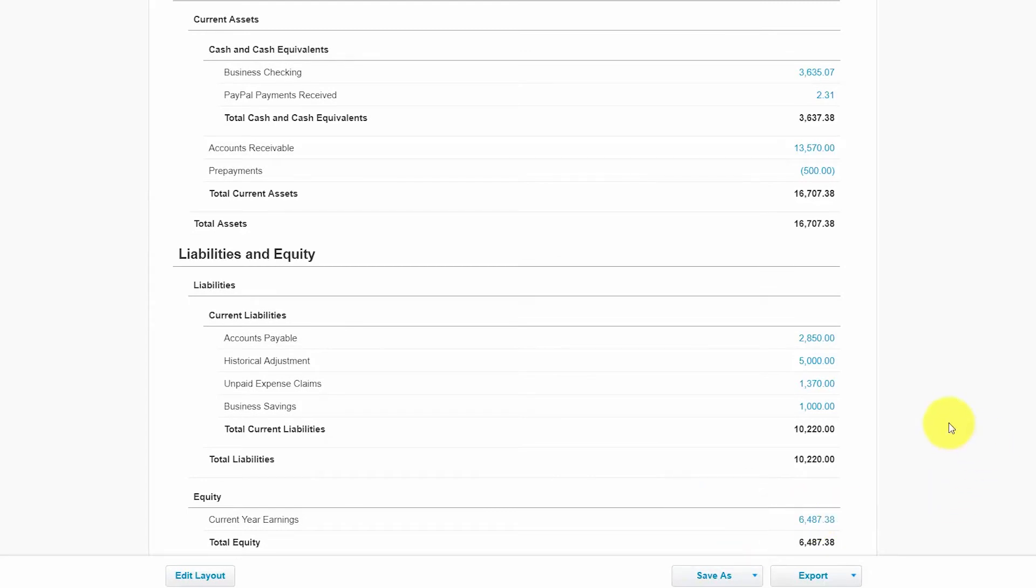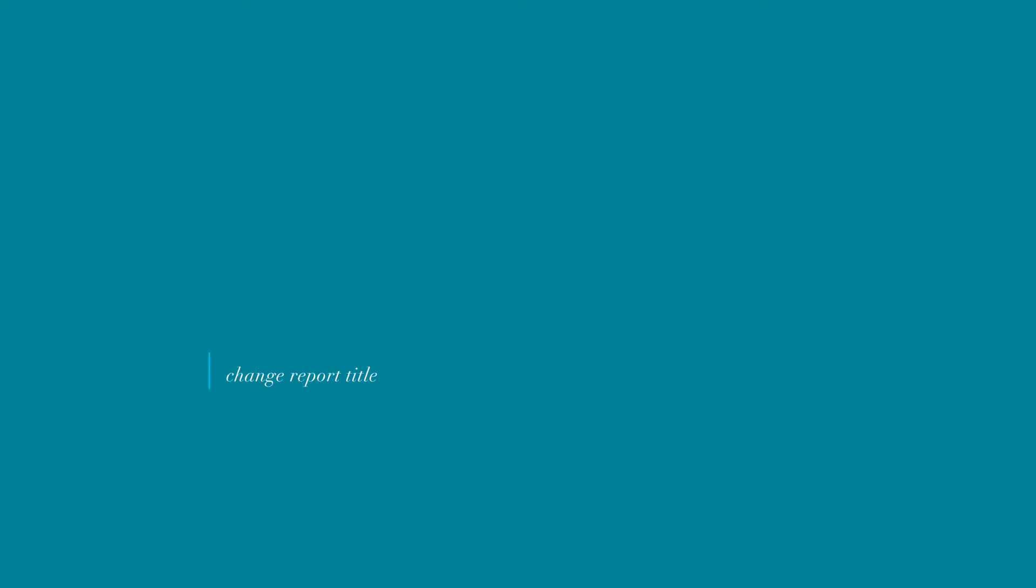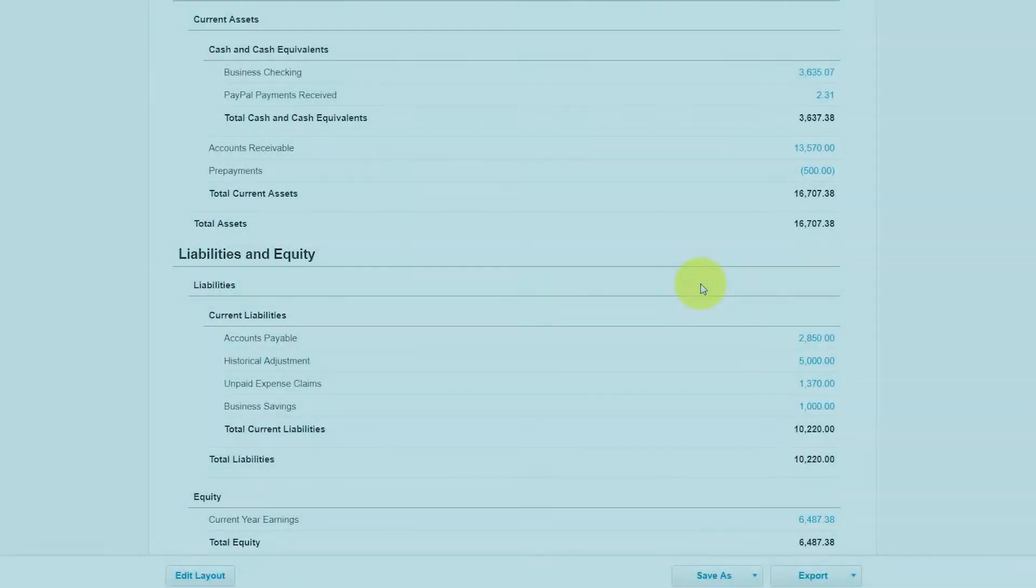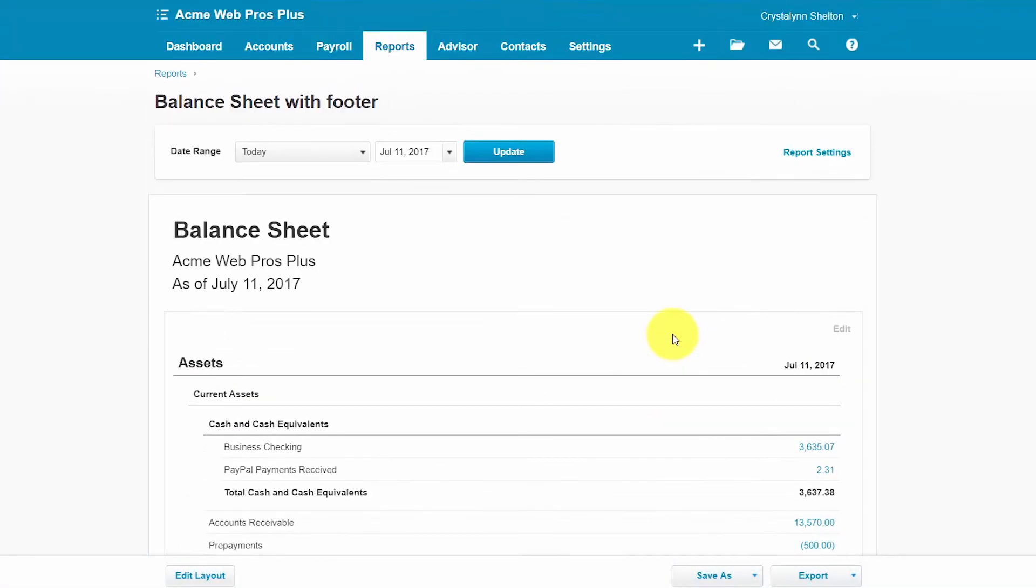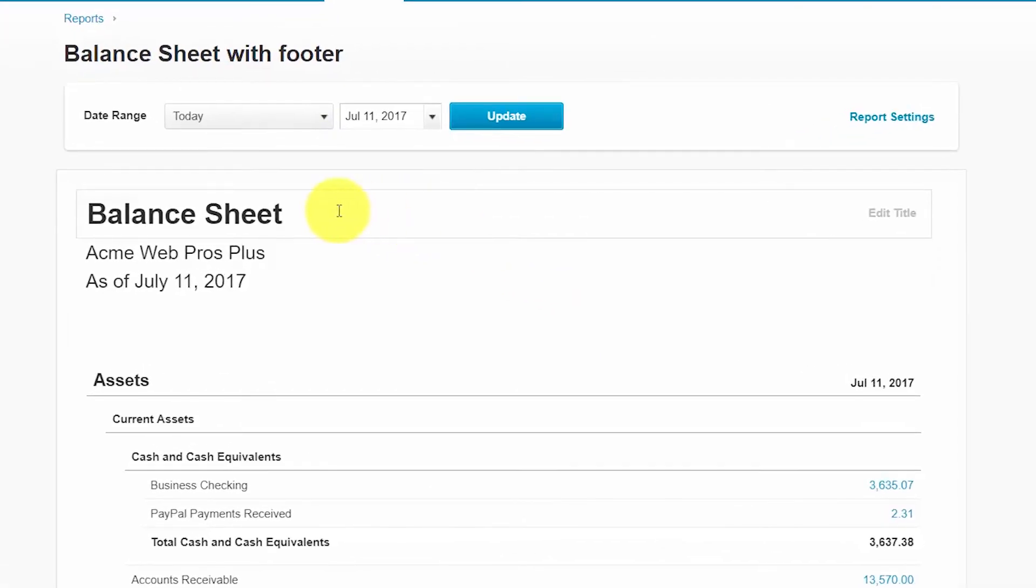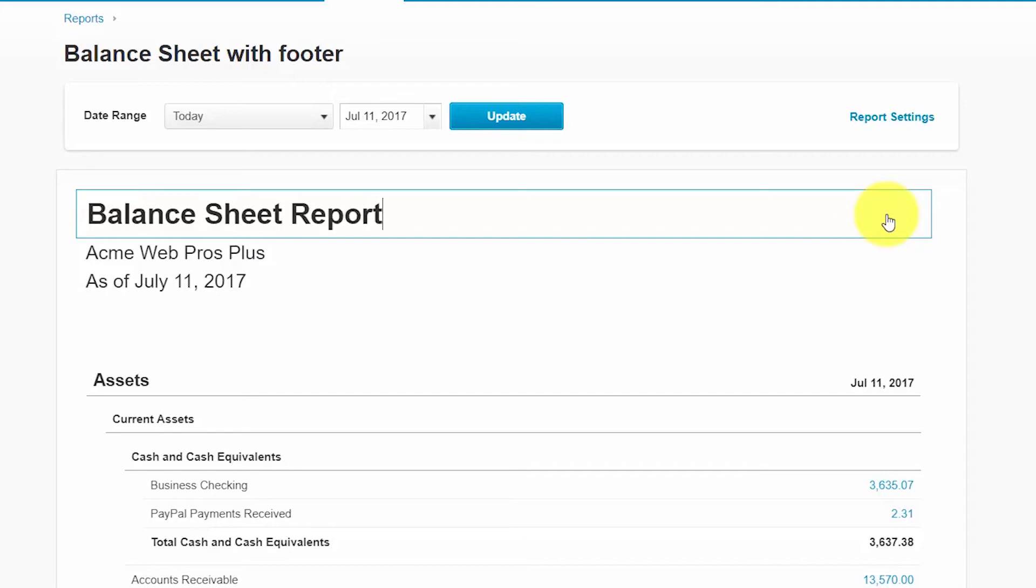Similar to the income statement, there are three primary ways you can make changes to the balance sheet report. You can change the report title, you can change the report settings, or you could change the layout and format of the report. You could change the title of most reports in Xero. To do this just hover your mouse near the title of the report and to the right you'll see a link that says edit title. If you click that link it opens up that box to give you the option to edit the report title as you choose to.